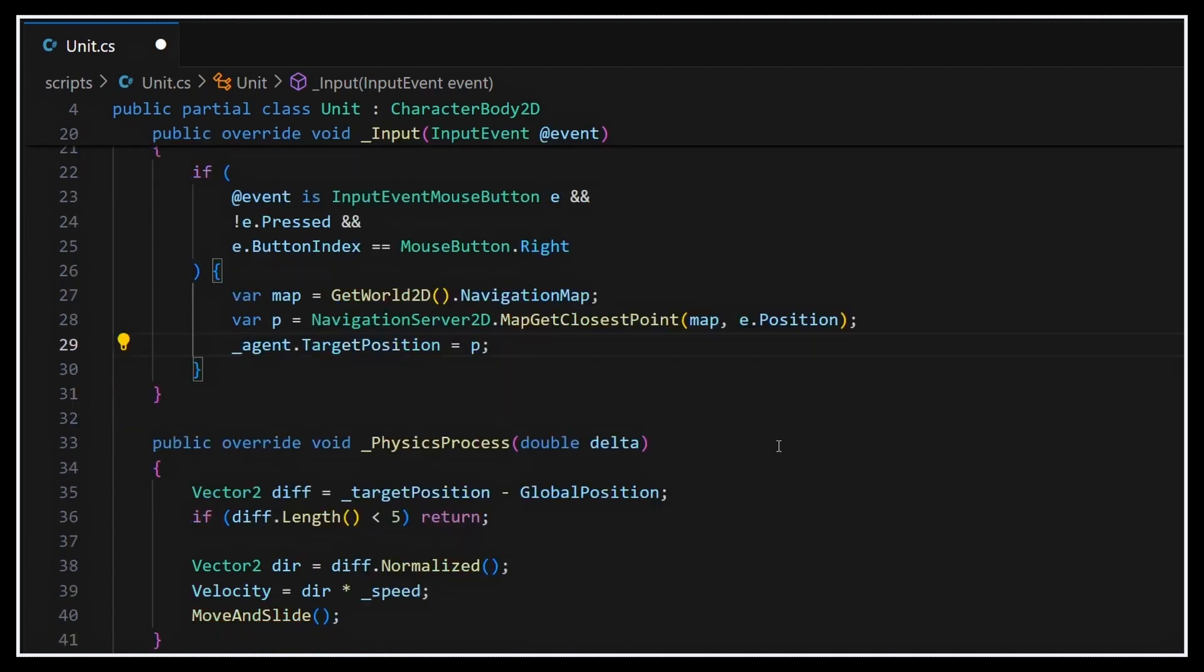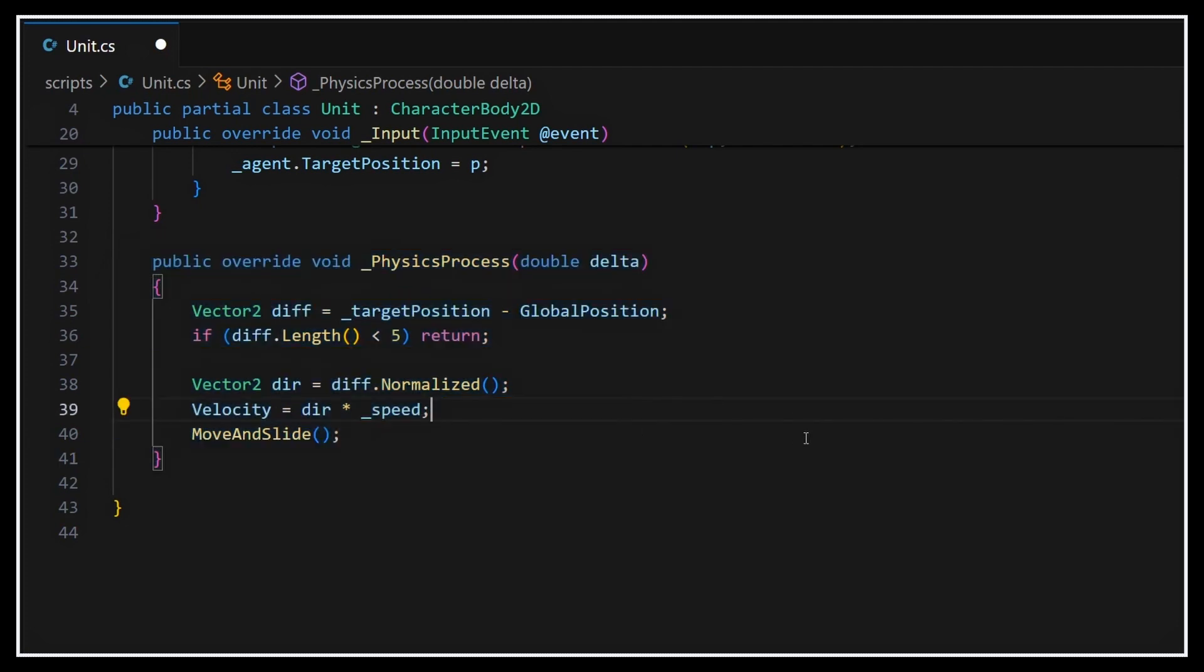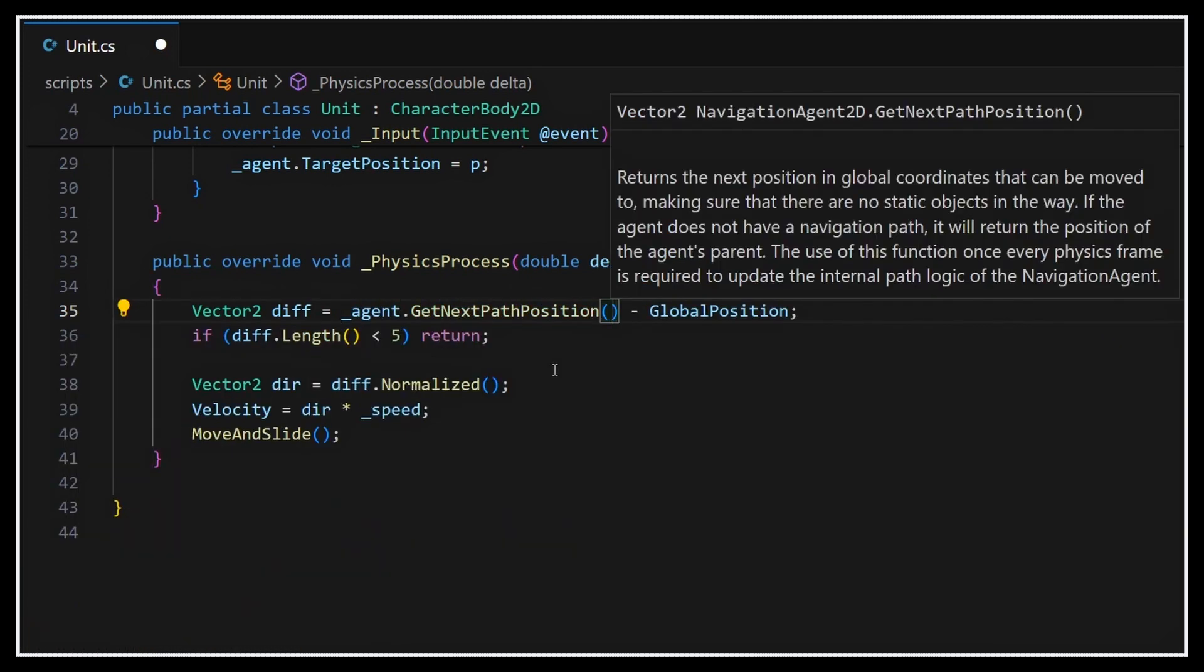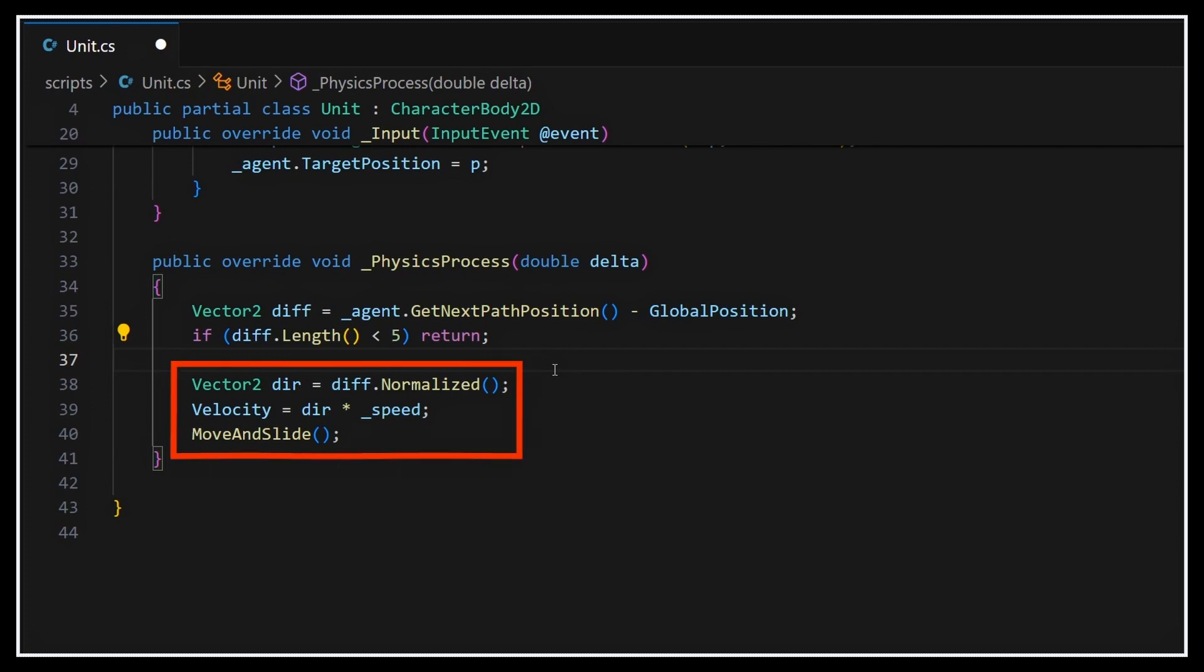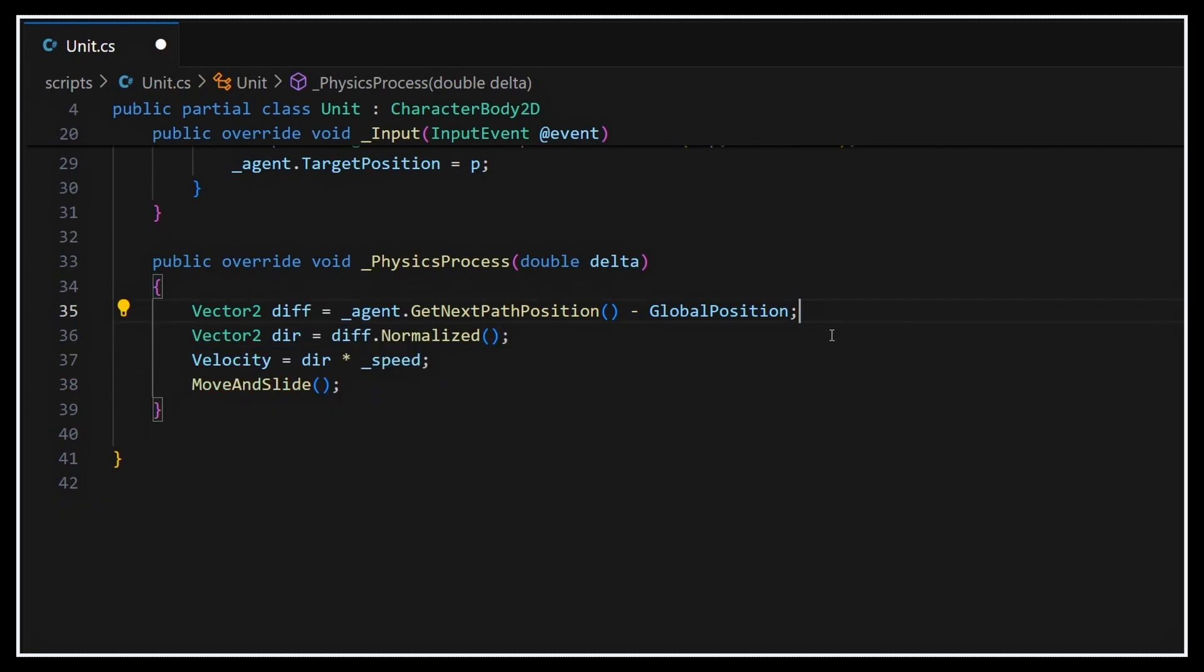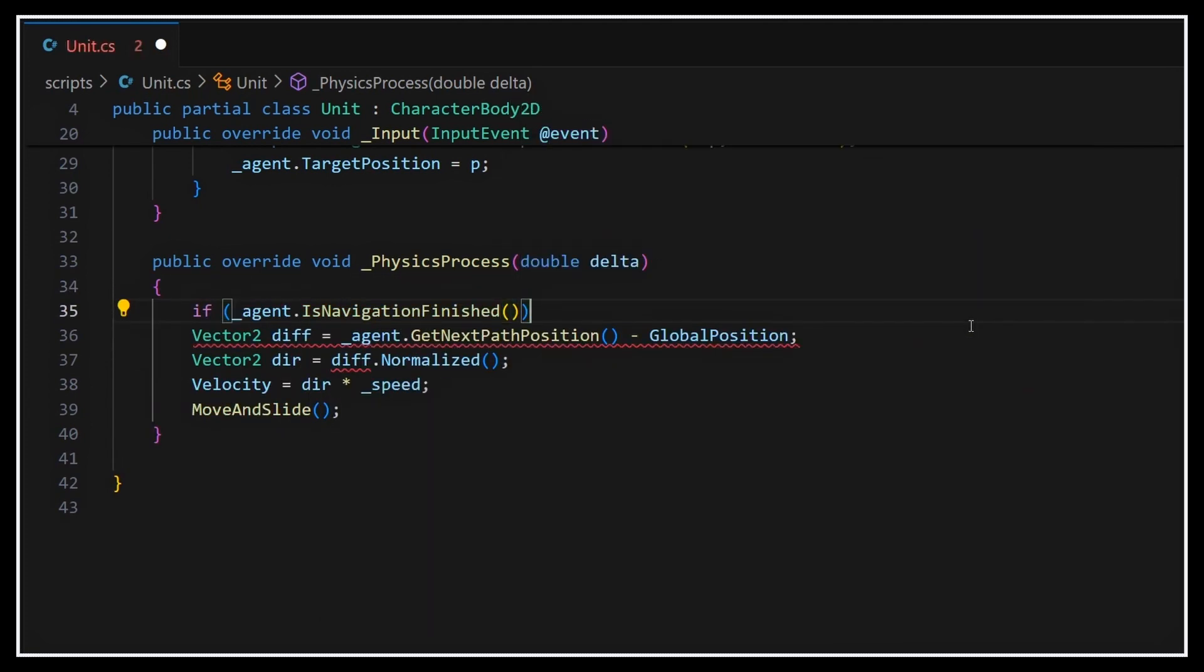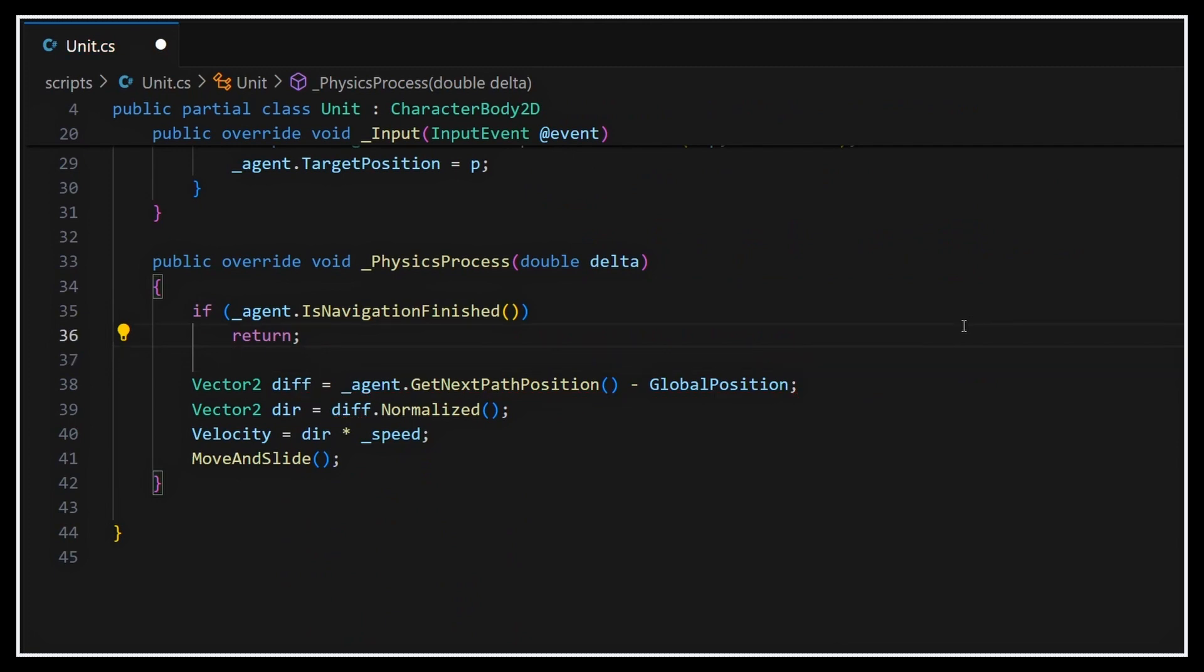Then to truly walk this path, we need to update our logic in the physics process method. Rather than just aiming for the target point, we're going to use our agent's GetNextPathPosition method to retrieve the next point in the path that it computed, so the intermediary point that we should be aiming at for now, and that we can use as target point for this frame. Meaning that, in fact, we just need to replace our previous click target with this new intermediate path point in our difference computation, and then the rest of the function can remain identical. Also, to replace our previous threshold proximity check, we can instead use our agent parameters and just check whether our agent has reached its destination, so if its navigation is finished or not, and if so then we'll exit early.